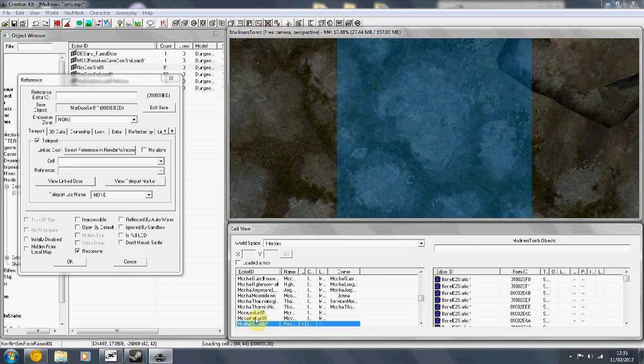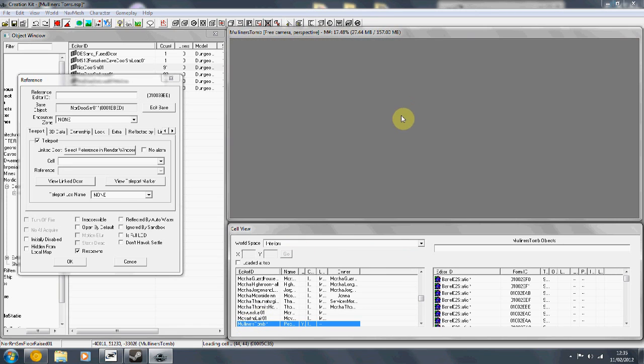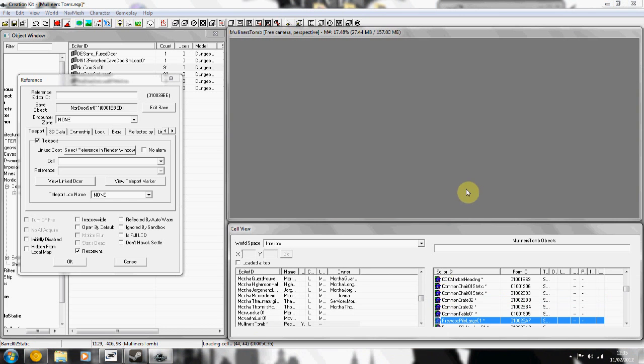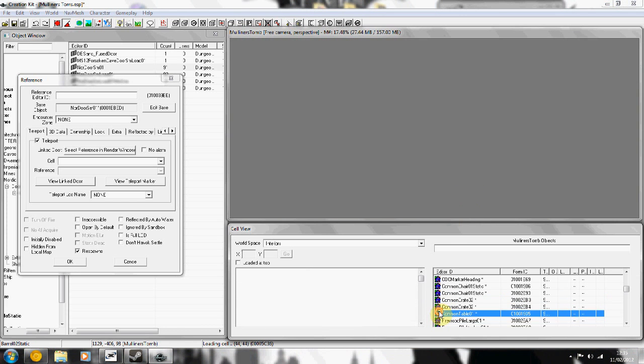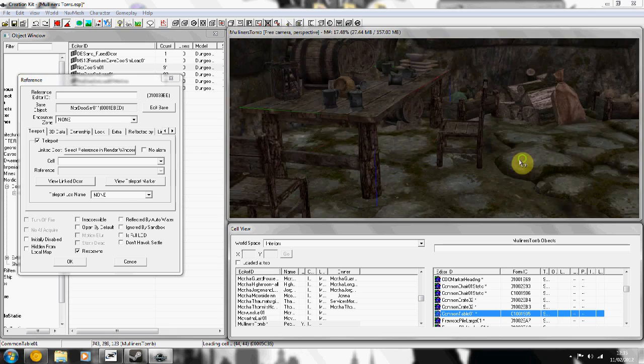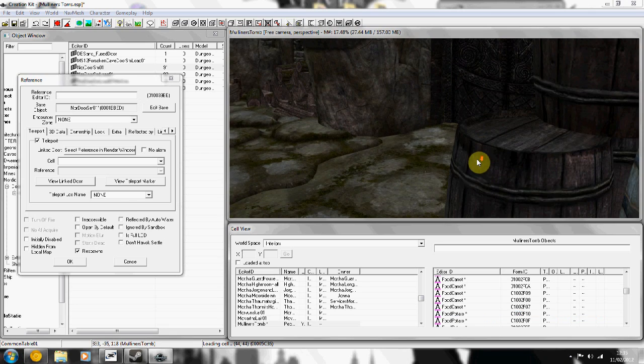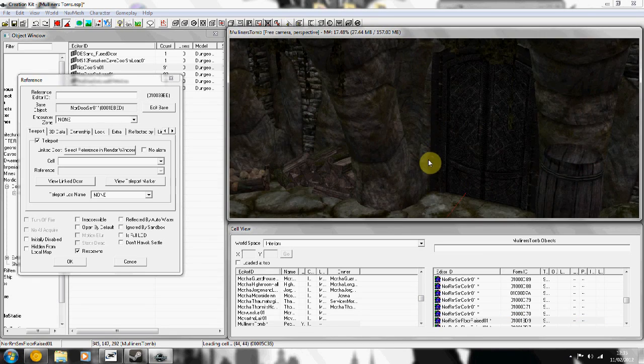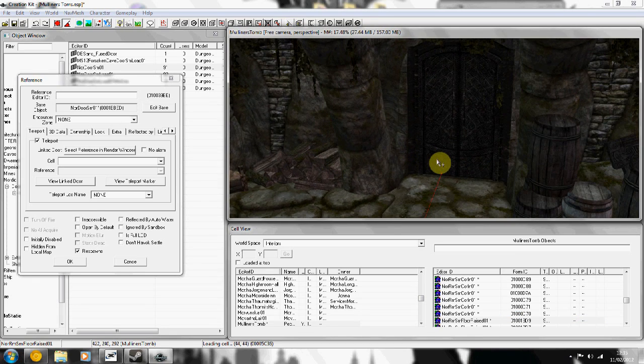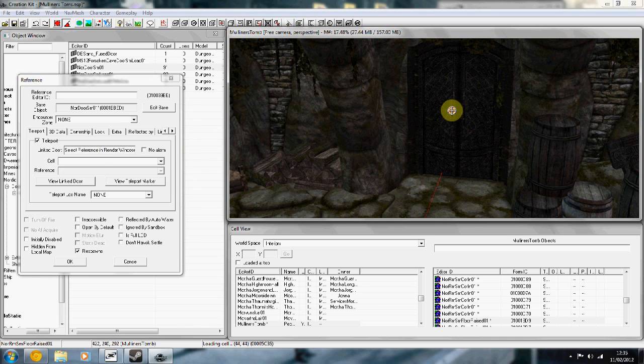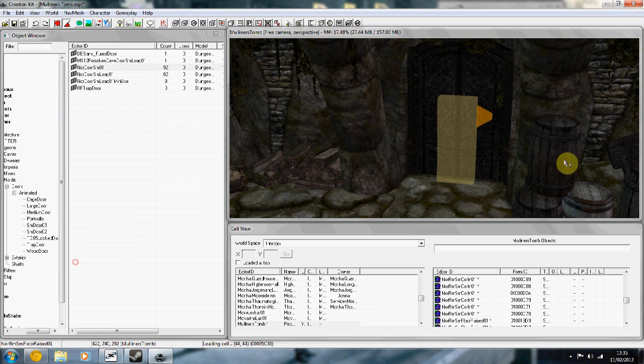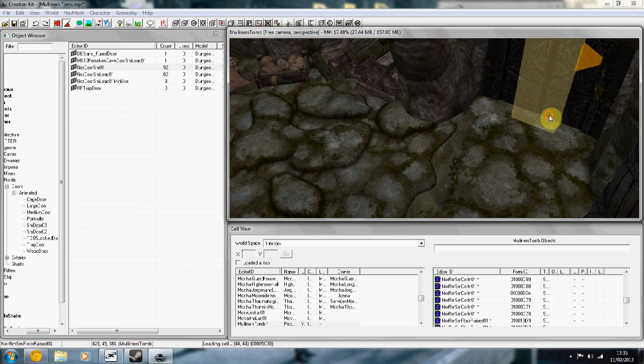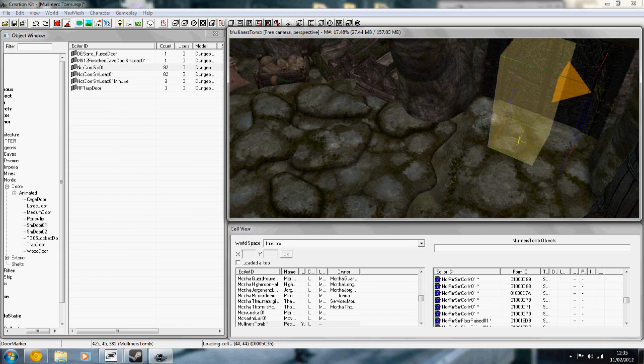Load it, and then find your load door. Click on select reference in render window, double click on the door, press ok, done. Now you just test it.